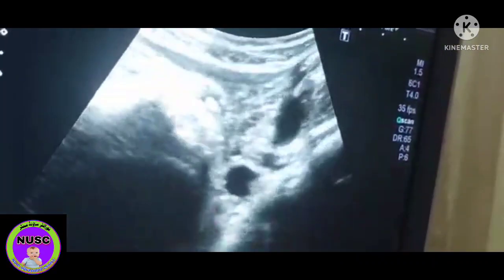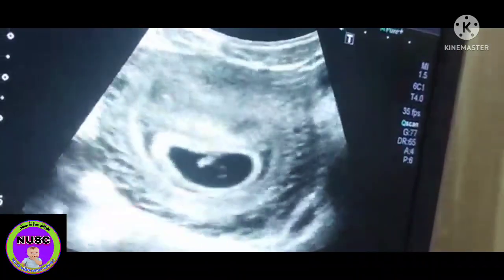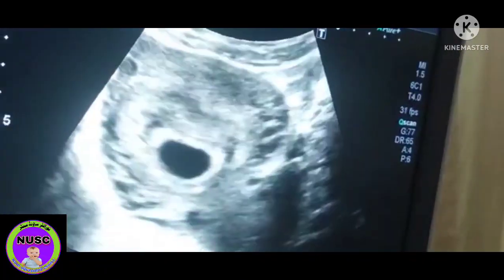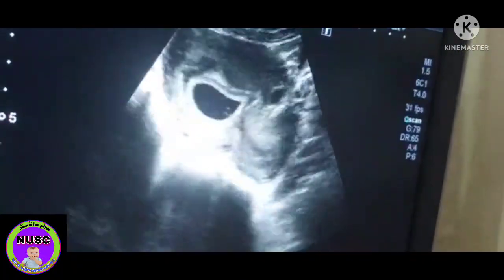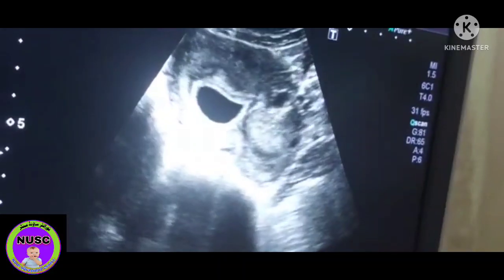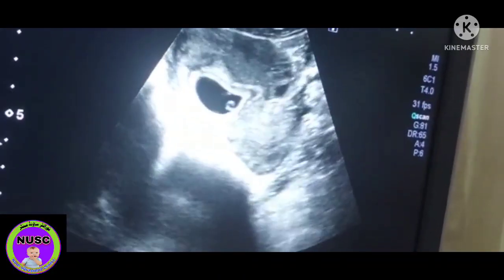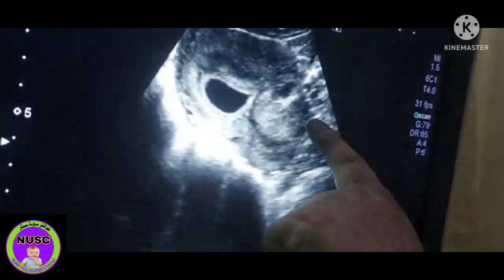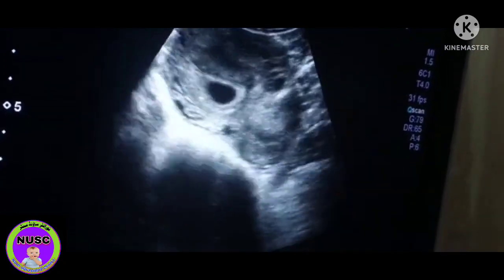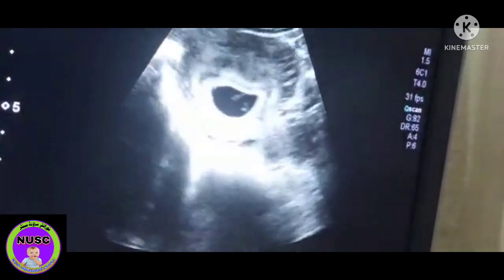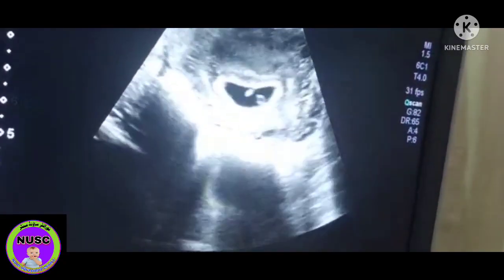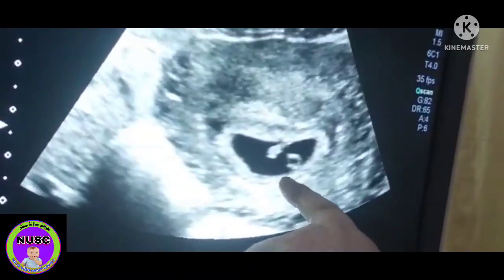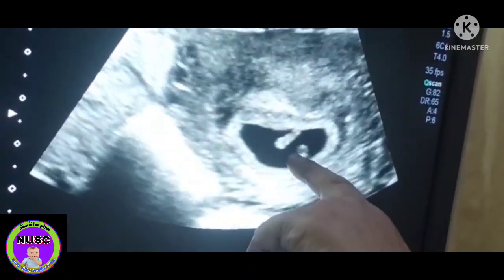Here you see this is an obstetrical scan. I want to share some basic concepts. This one is the cervix, and as you see, this is the yolk sac.